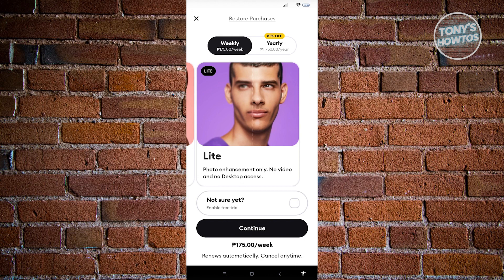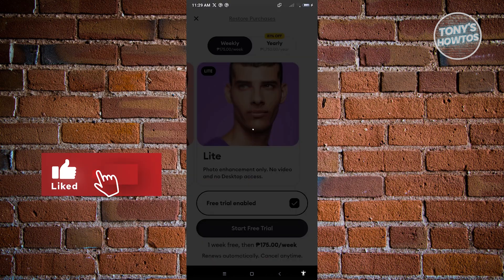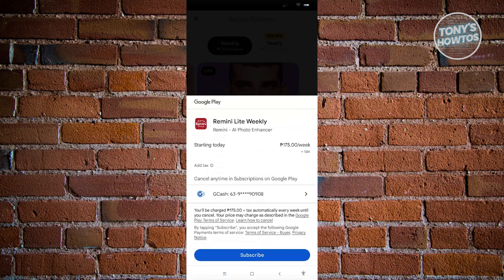Click on 'Enable Free Trial', and once you've done that, click on the 'Start Free Trial' option. From here it's going to pop up a UI where you need to ensure that you link a specific payment method to Remini.